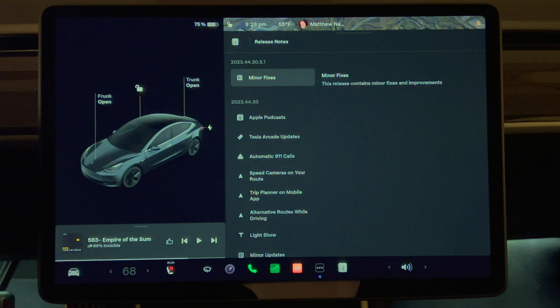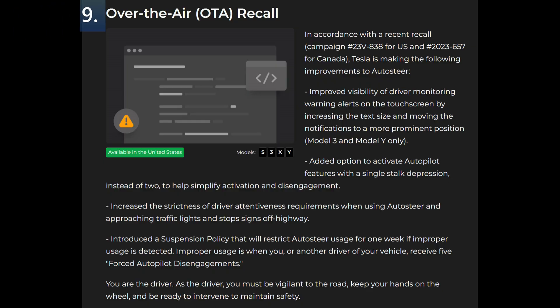Most importantly, the sensationalized recall for autopilot is addressed in this update. I'm not sure why it's not showing up on my car. Over the air update recall, in accordance with recent recall campaign number 23V-838 for the US and 2023-657 for Canada, Tesla is making the following improvements to auto steer. Improved visibility of driver monitoring warning alerts on the touch screen by increasing the text size and moving the notifications to a more prominent position. Model 3 and Y only.